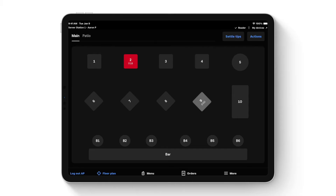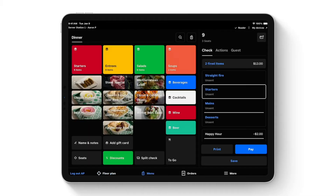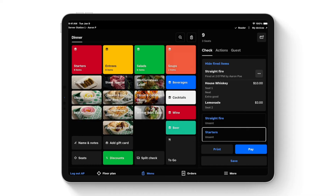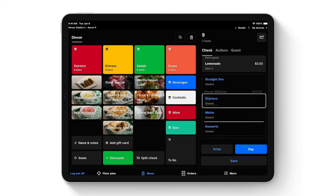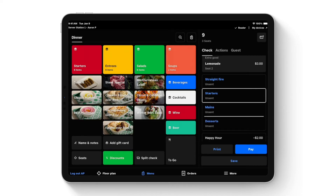Going back into table nine, everything already sent has scrolled up to keep things organized. If I want another whiskey drink, I can click on the fired items and swipe my finger right to repeat the item — no need to go find it again. To delete items from the check, simply swipe your finger in the opposite direction to remove it.